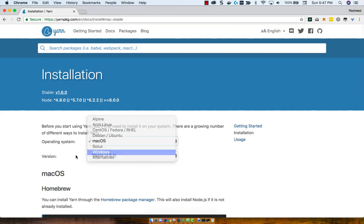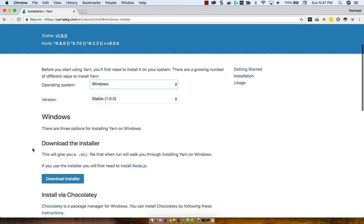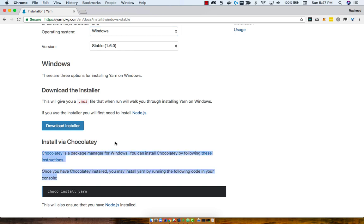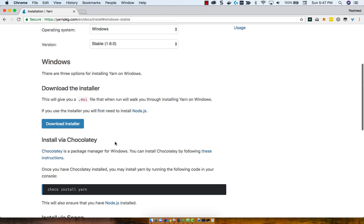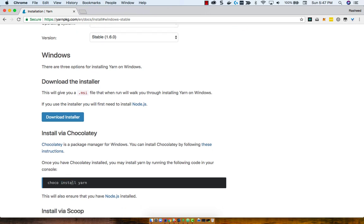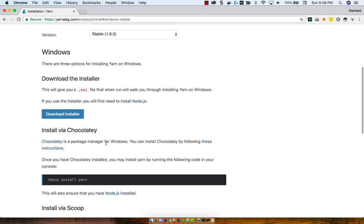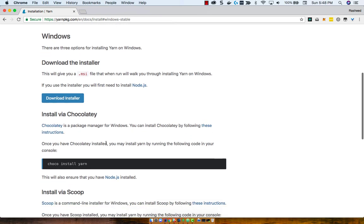If you use Windows, then you can use the MSI file, or — and this is actually new to me — use something called Chocolatey, which sounds a lot cooler than Homebrew. I wish there was a Chocolatey Mac version, just because I like chocolate. But you can just run choco install yarn and it will install YARN for you.